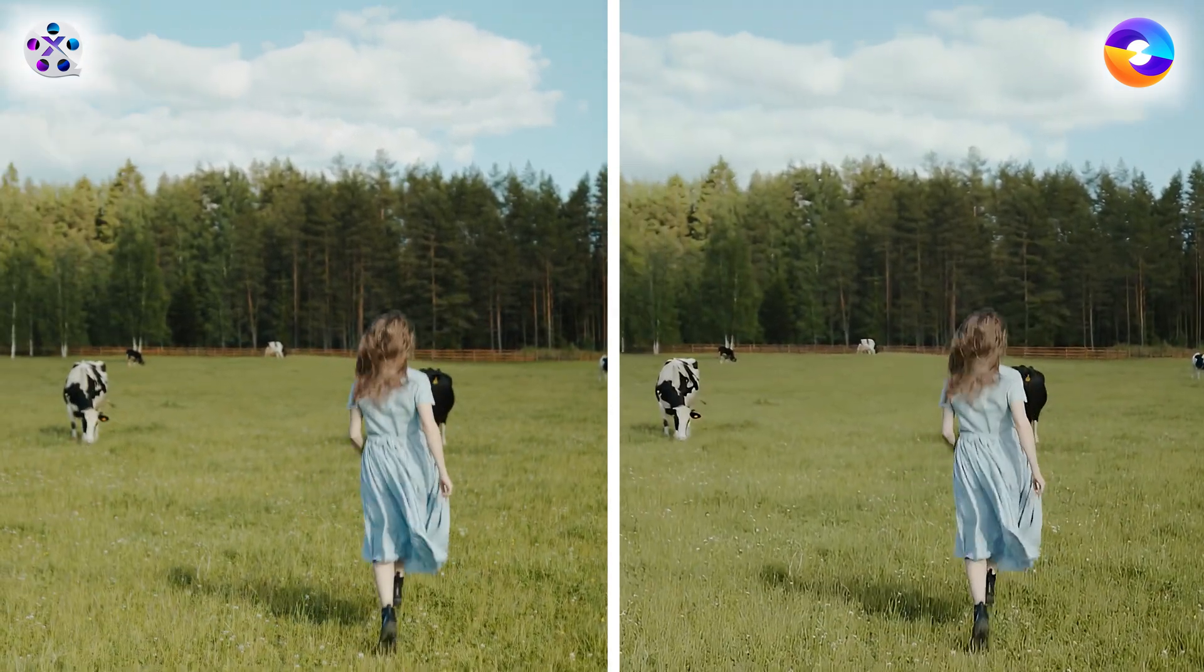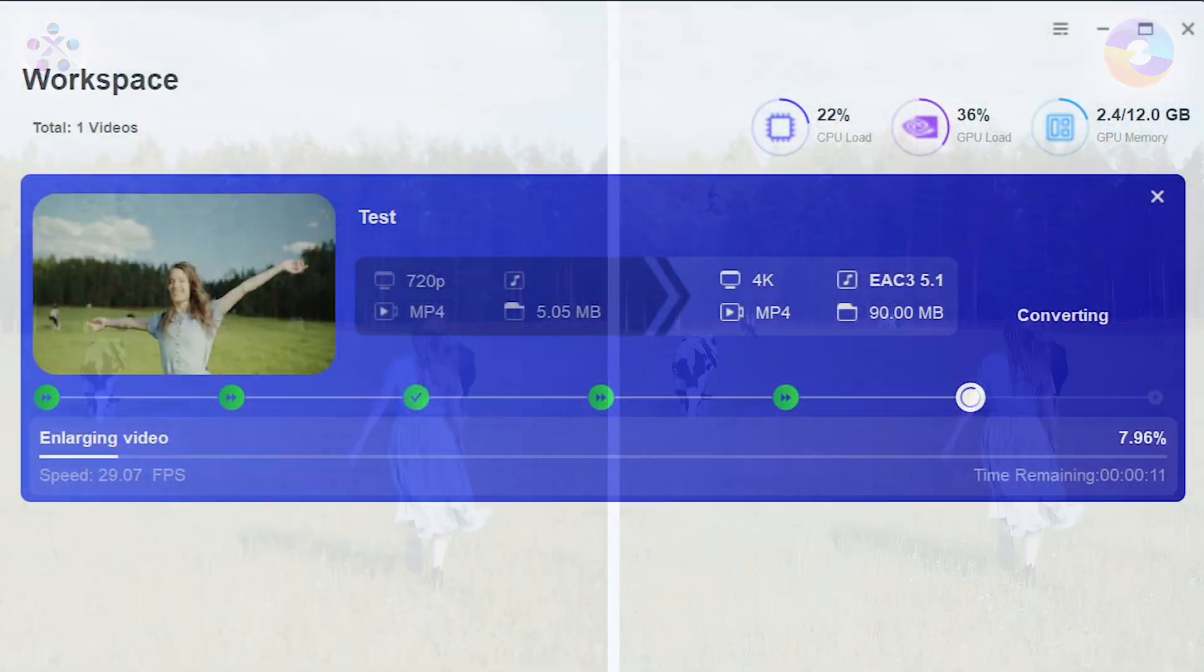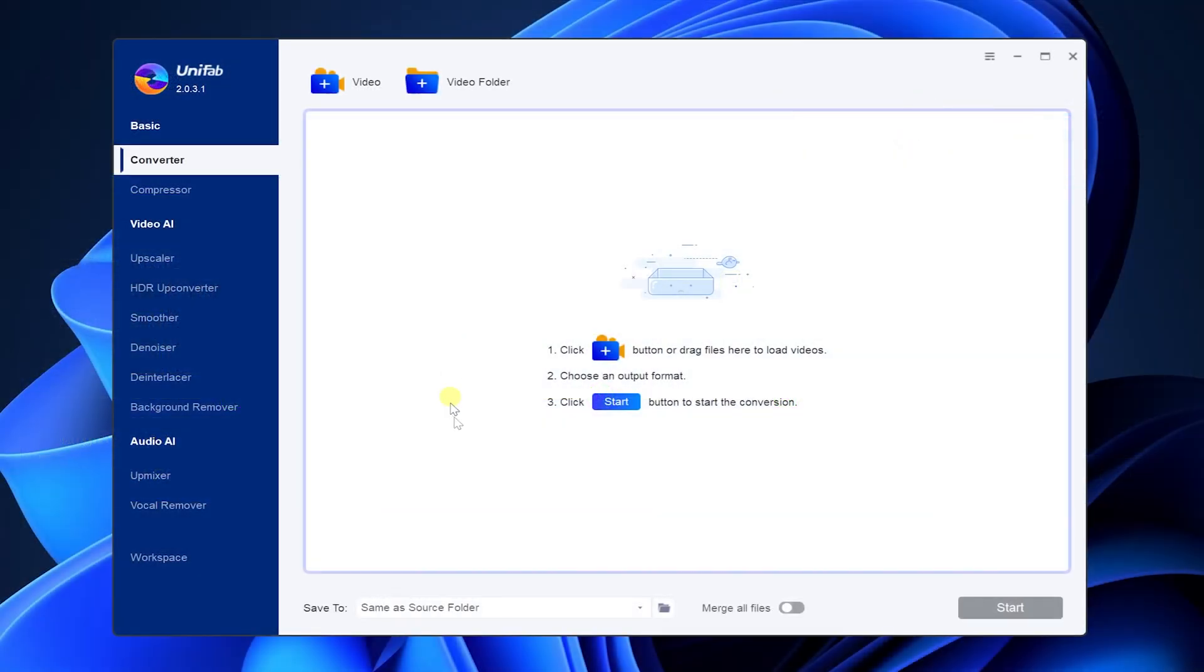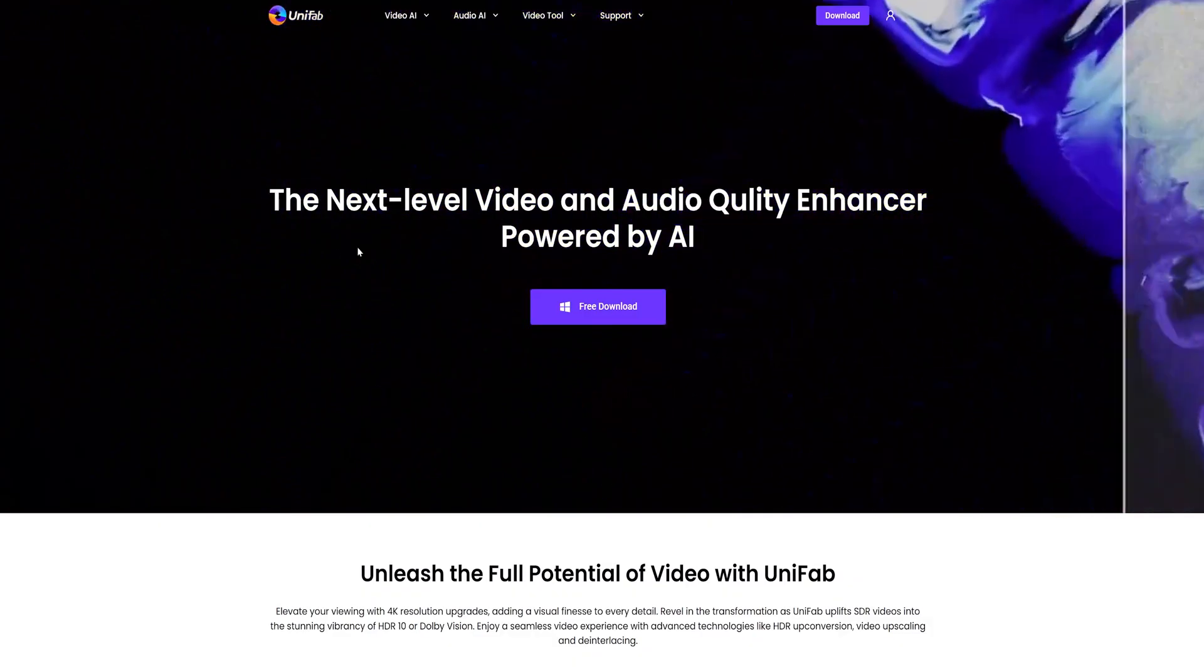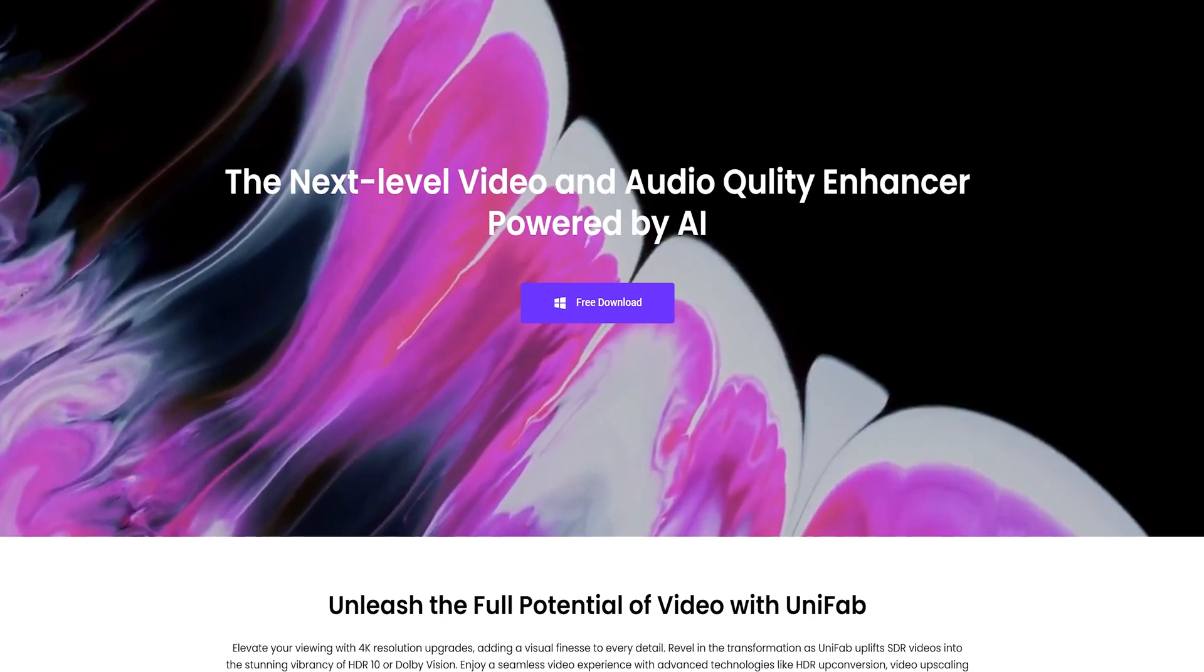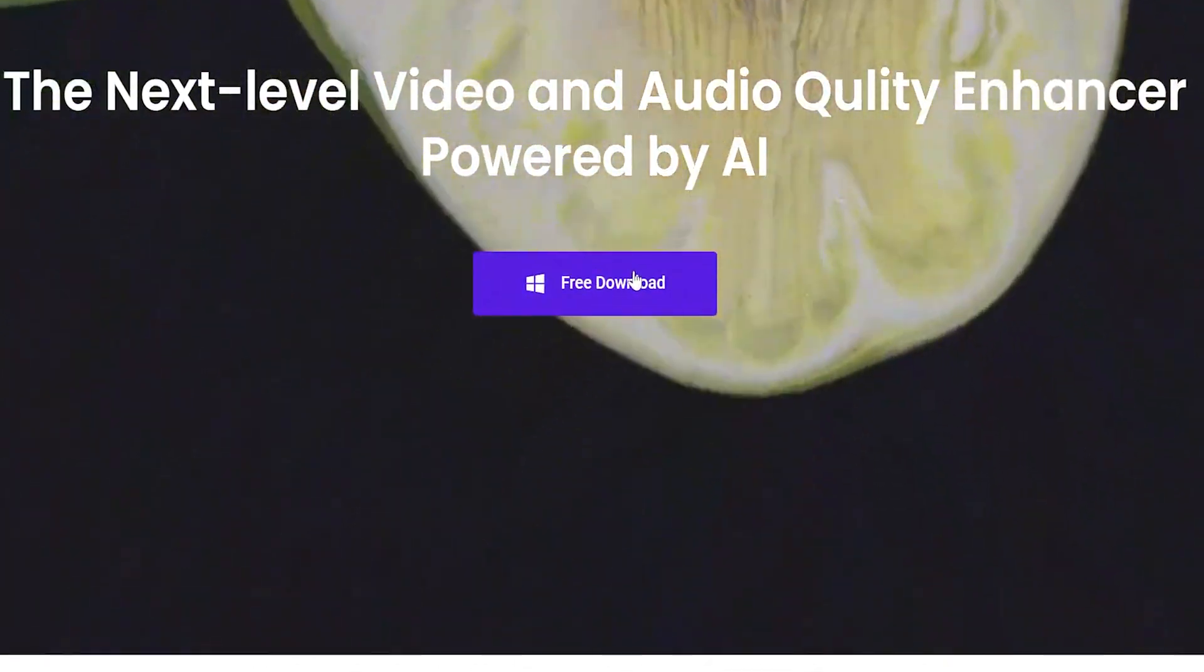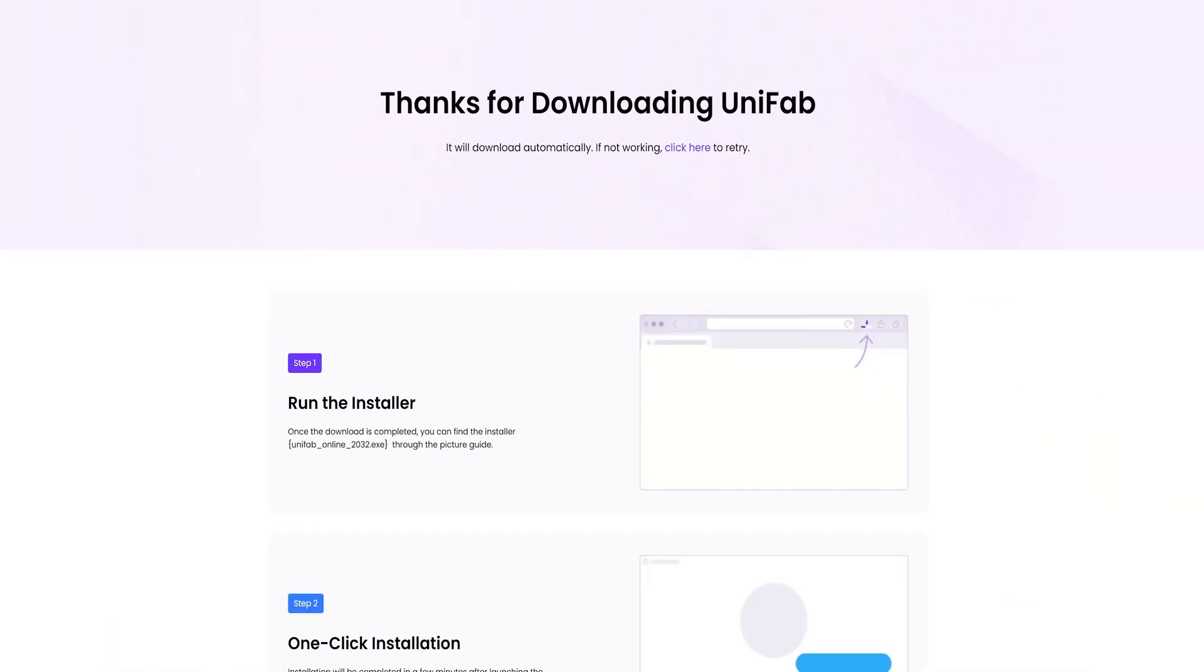Through the comparison of effects, speed and operation, we invite you to use Unifab for video enhancement. You can download our software for free, and it includes a free trial after downloading.